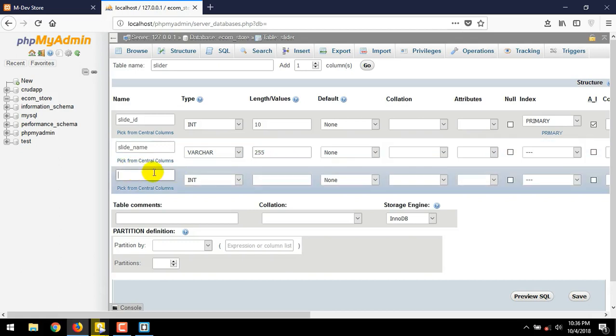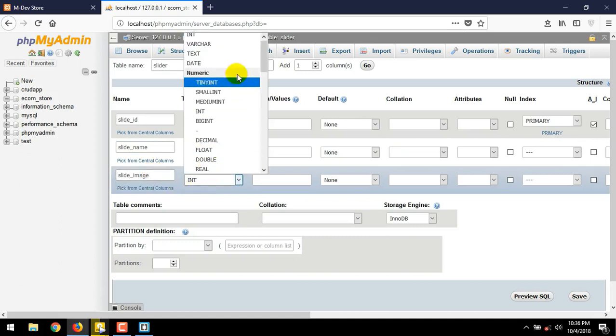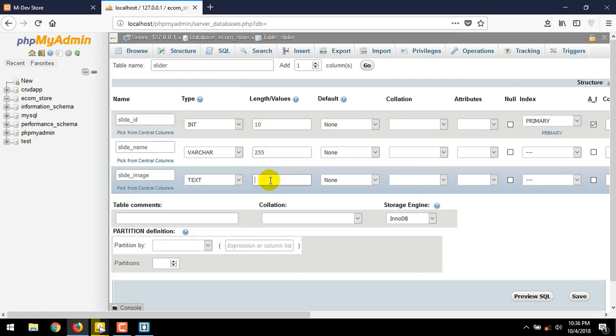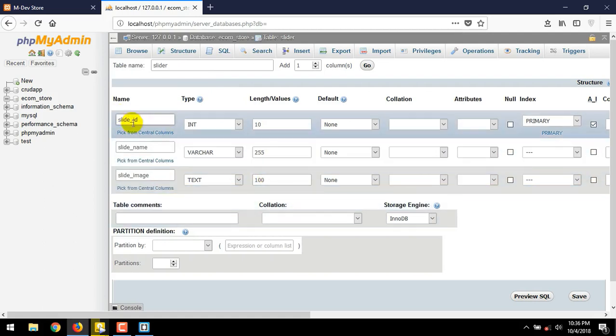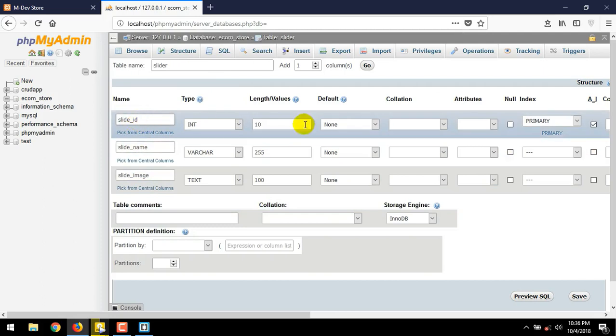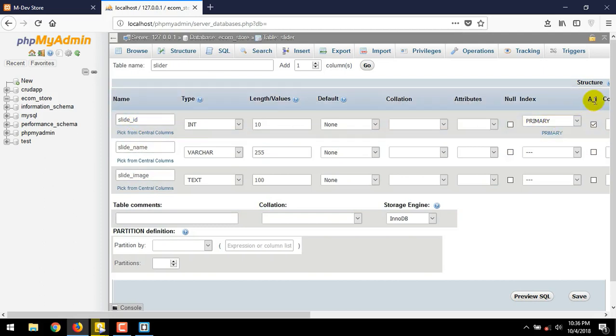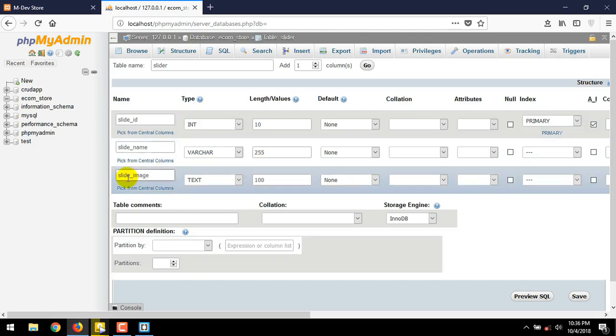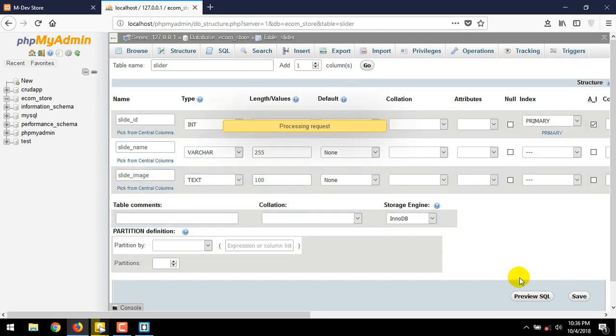Next table. slide_image as the name. And text as the type. And values as 100. Now we have slide_id, slide_name, slide_image. Don't forget to assign the slide_id as primary. And tick the AI, auto increment. Click the save button.